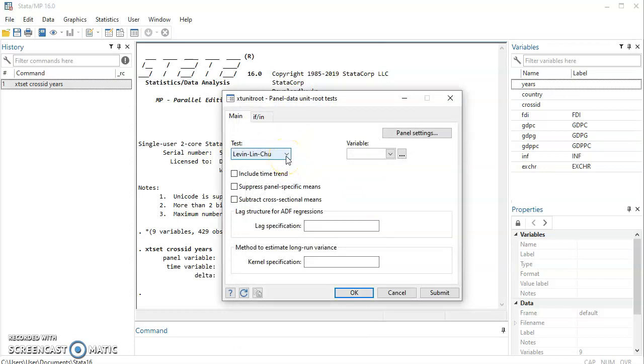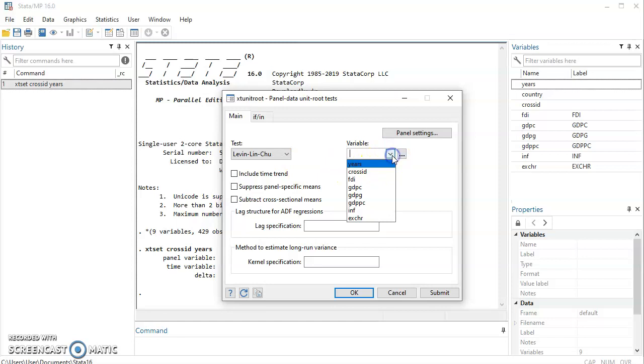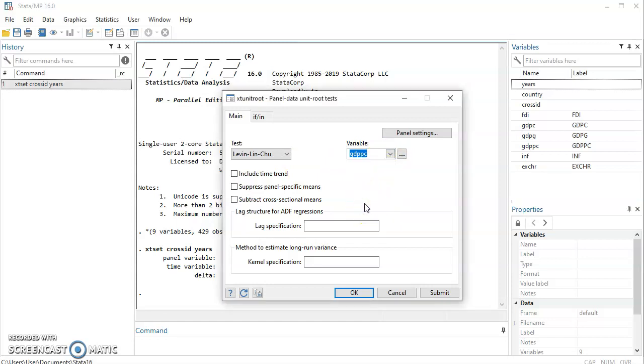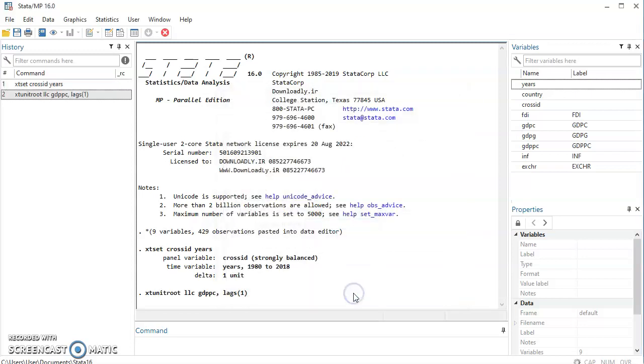At the left corner here contain various unit root test criteria. You have LLC, Harris and Tzavalis, Breitung, IPS, Fisher, Fisher, Hadri and the likes. So you pick the one you want. Let's say you pick LLC and then you click on the variable. Let's say we are picking GDP per capita, GDPPC. And if you have any reason to include trend or suppress panel specific mean, you could click on that. Then let's consider one lag. And then we click on okay.